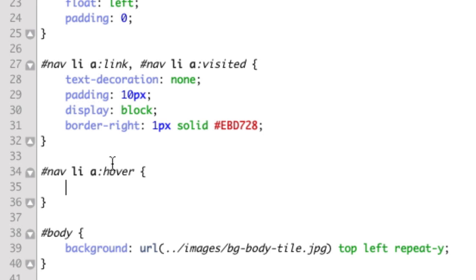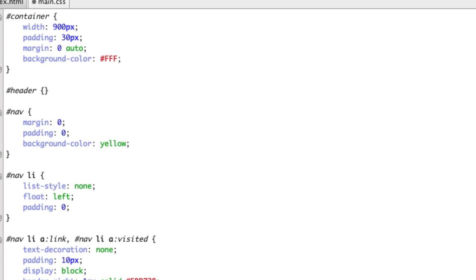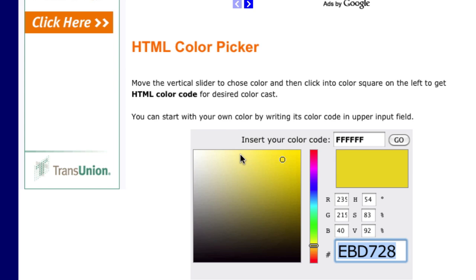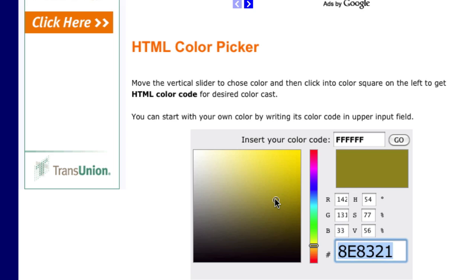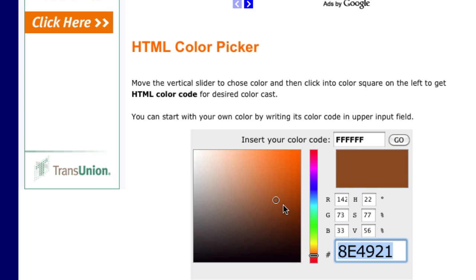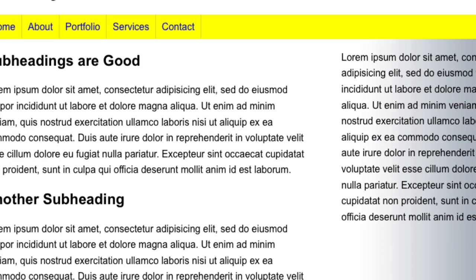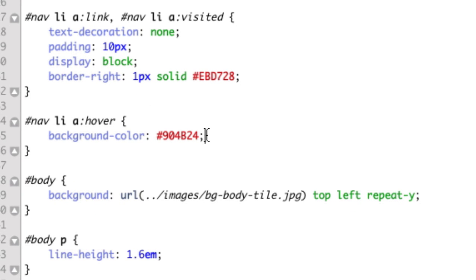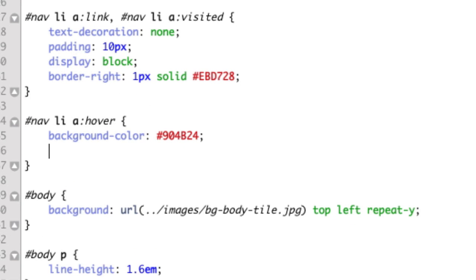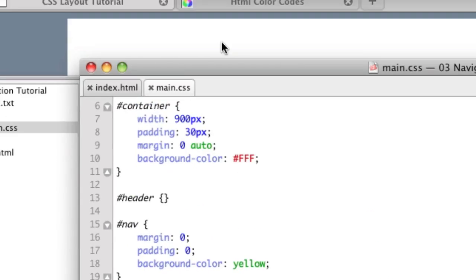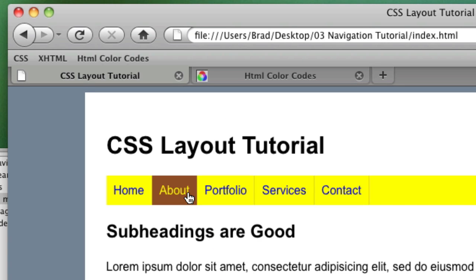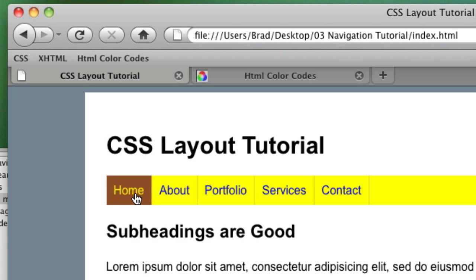So let's give them a different background color if you hover over them. And then we'll go and pick a new color. How about a darker clay color. And also the color should change to yellow when we hover. So we refresh and that's working quite nicely.